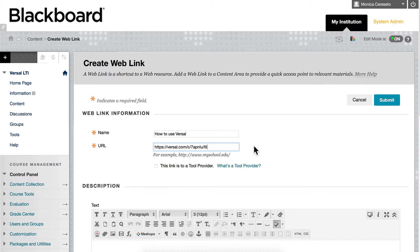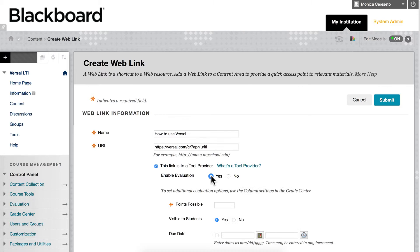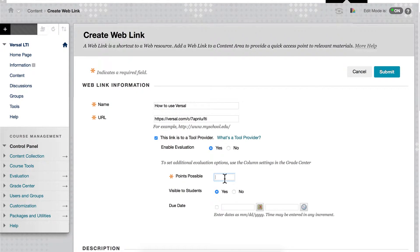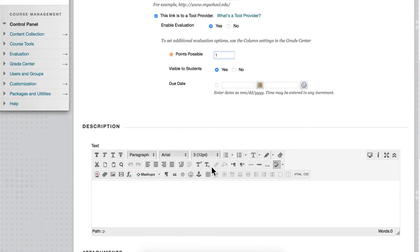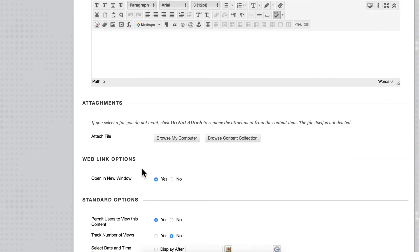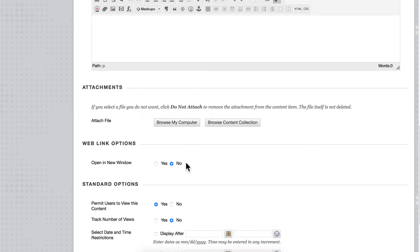Then the next thing we want to do is make sure that we check the box here that this link is a tool provider. I'm going to enable evaluation and I'm just going to put the number one in here for points possible for now. I'm going to go ahead and continue to scroll down here until I find Web Link Options and I'm going to click No, I don't want this to open in a new window because it will embed directly inline in my Blackboard assignment.